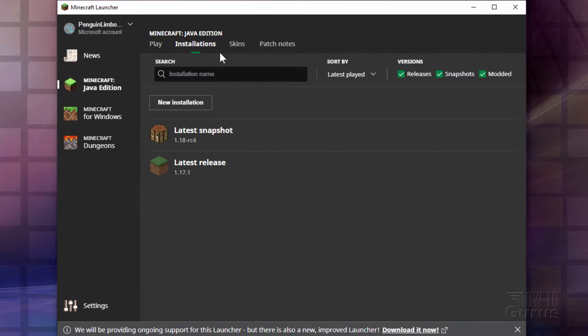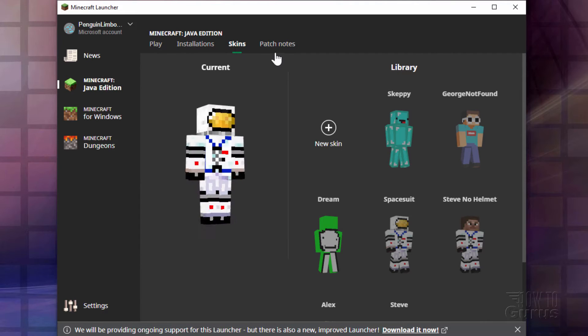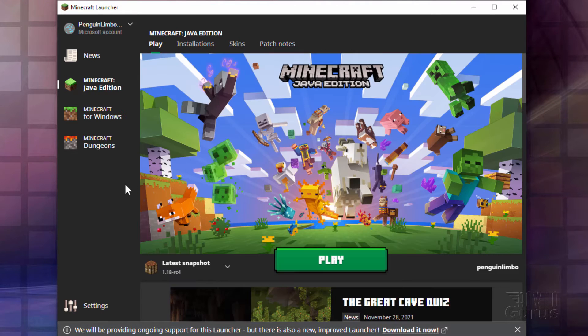Of course they have our Play, Installations, Skins right up here, and there's some patch notes right there.